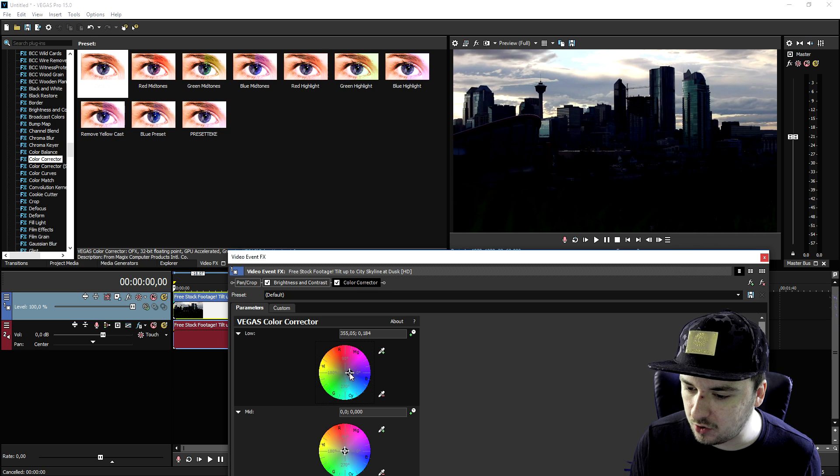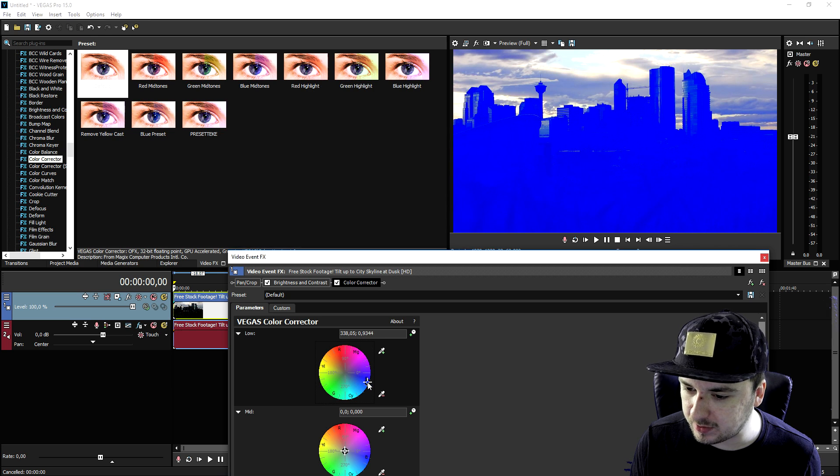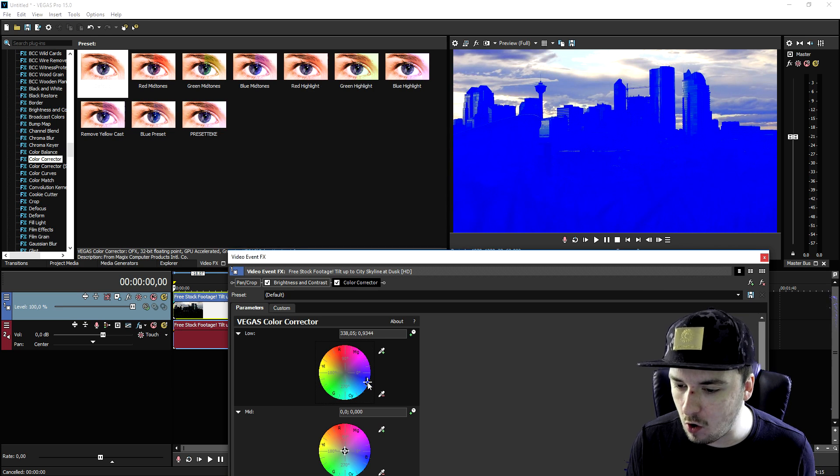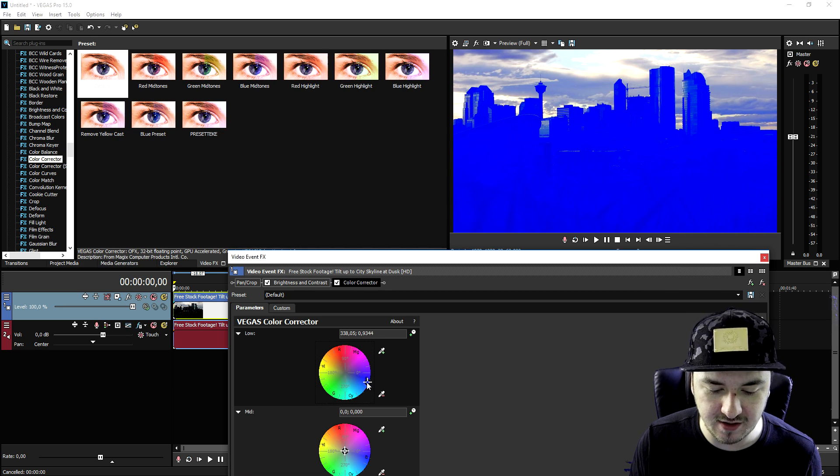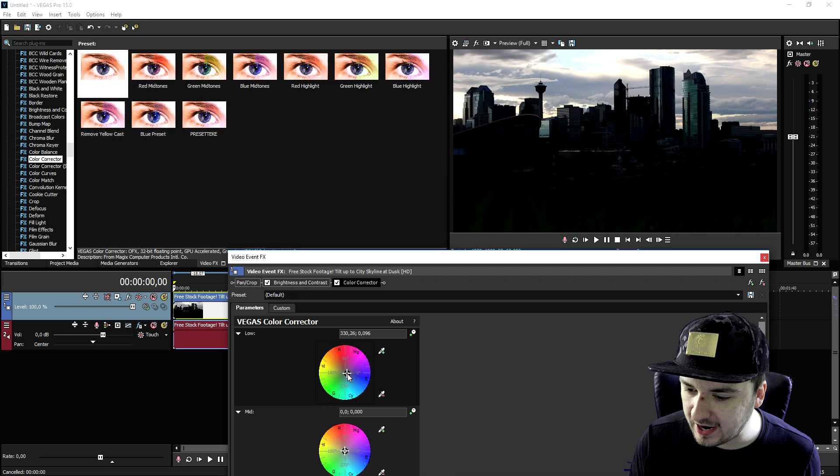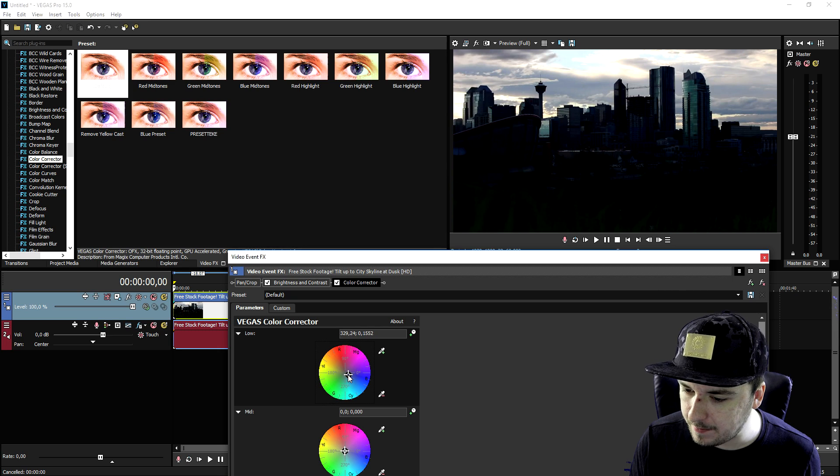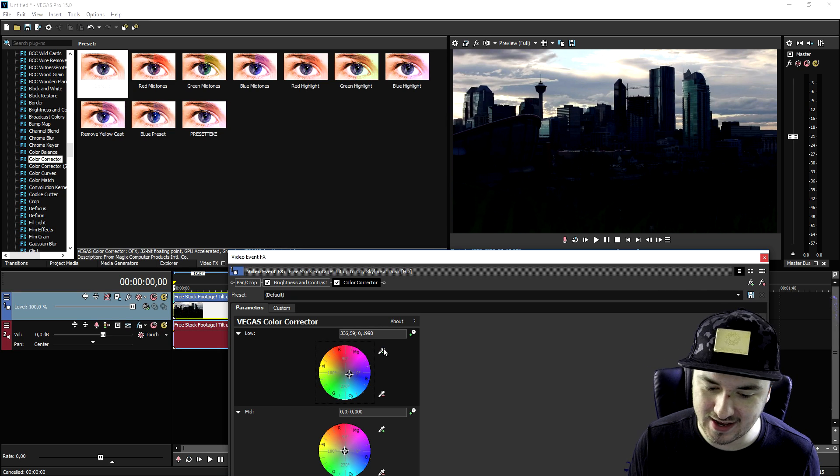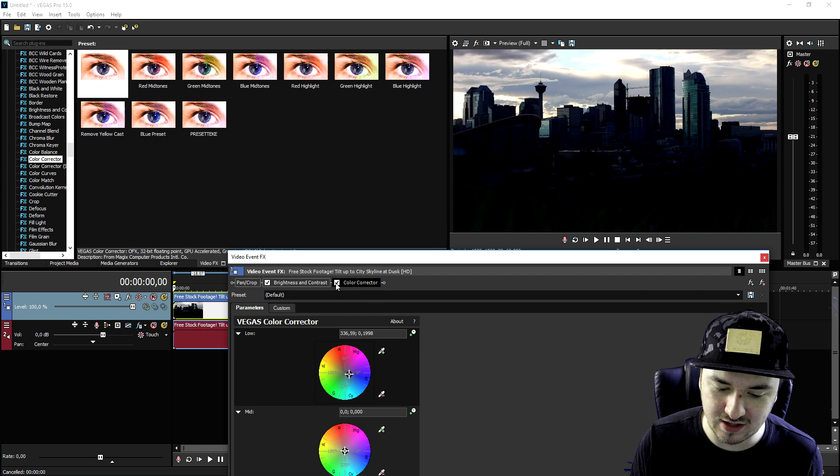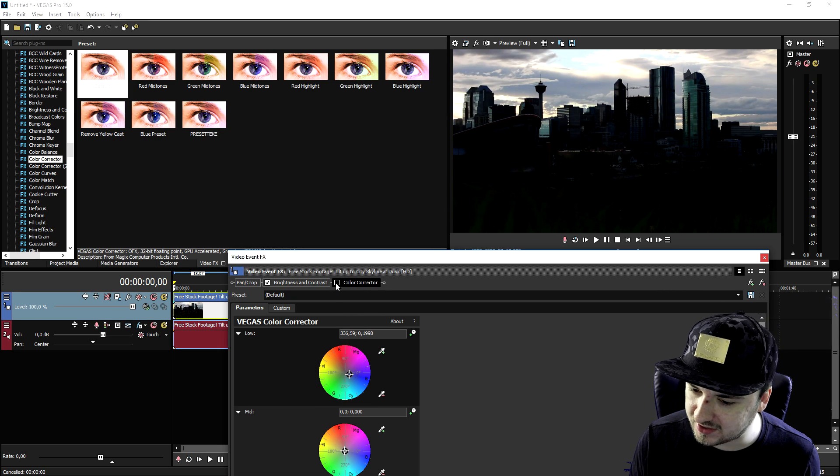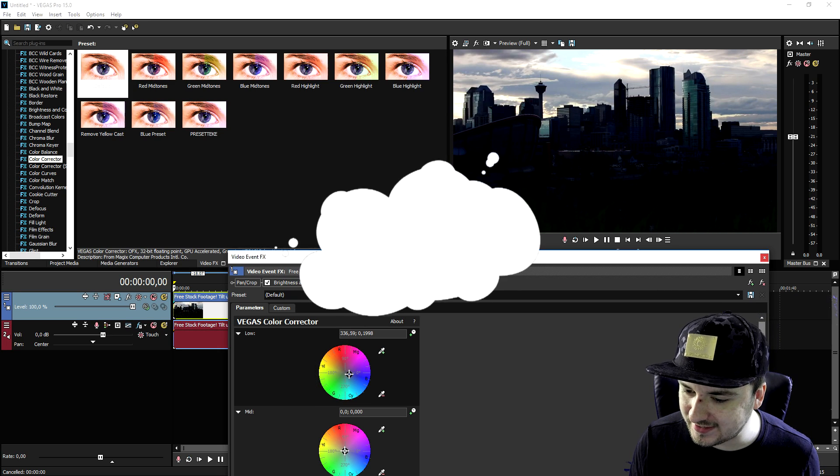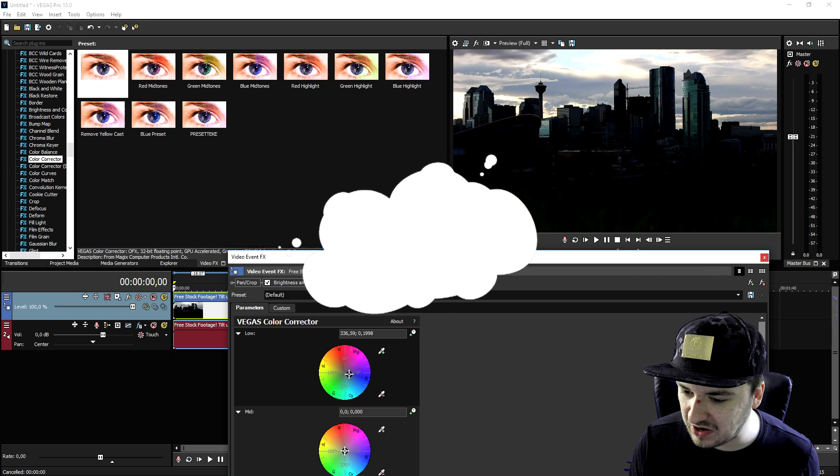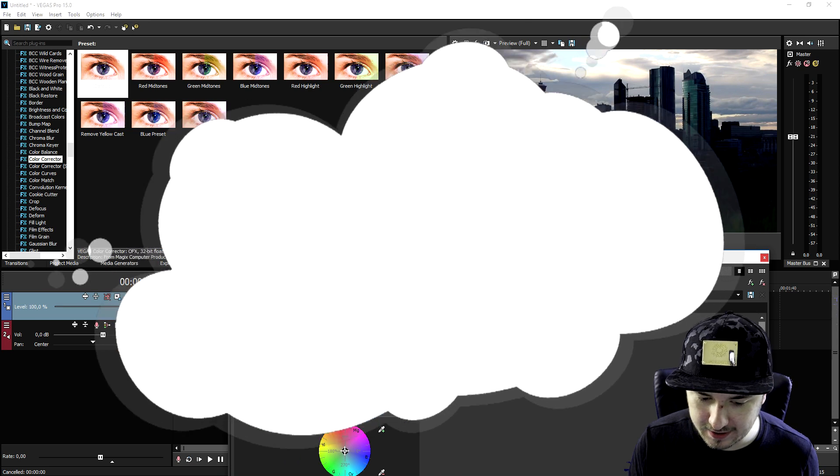So we're going to go ahead and drag it into the blue, not like this because that is just oversaturated. So we're going to place it in the blue just like that. If I disable the color corrector, as you can see that is the difference we make.